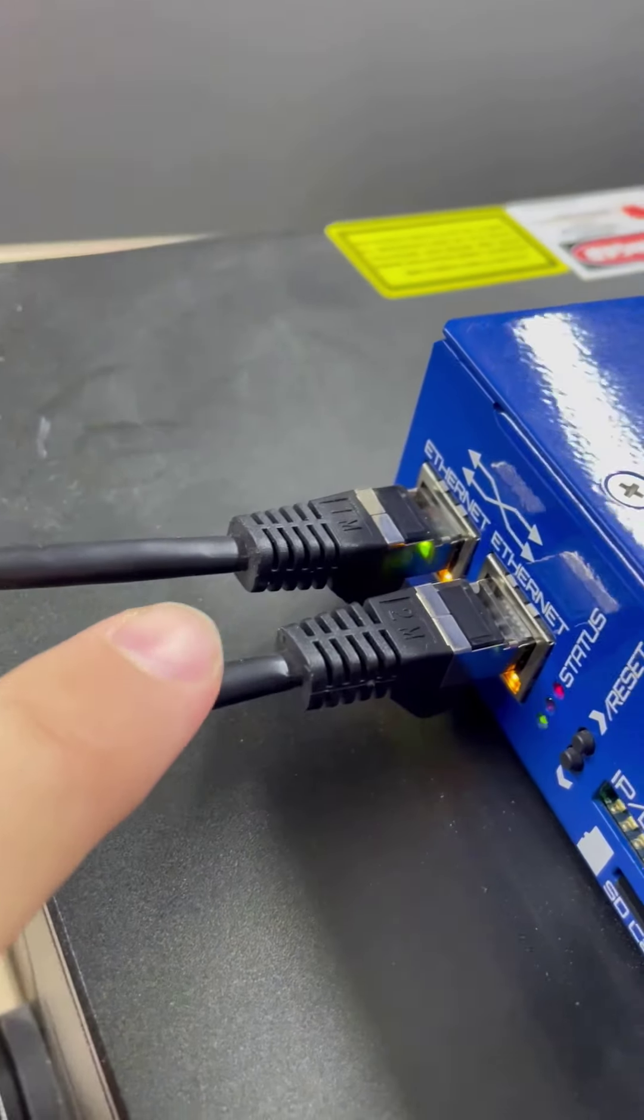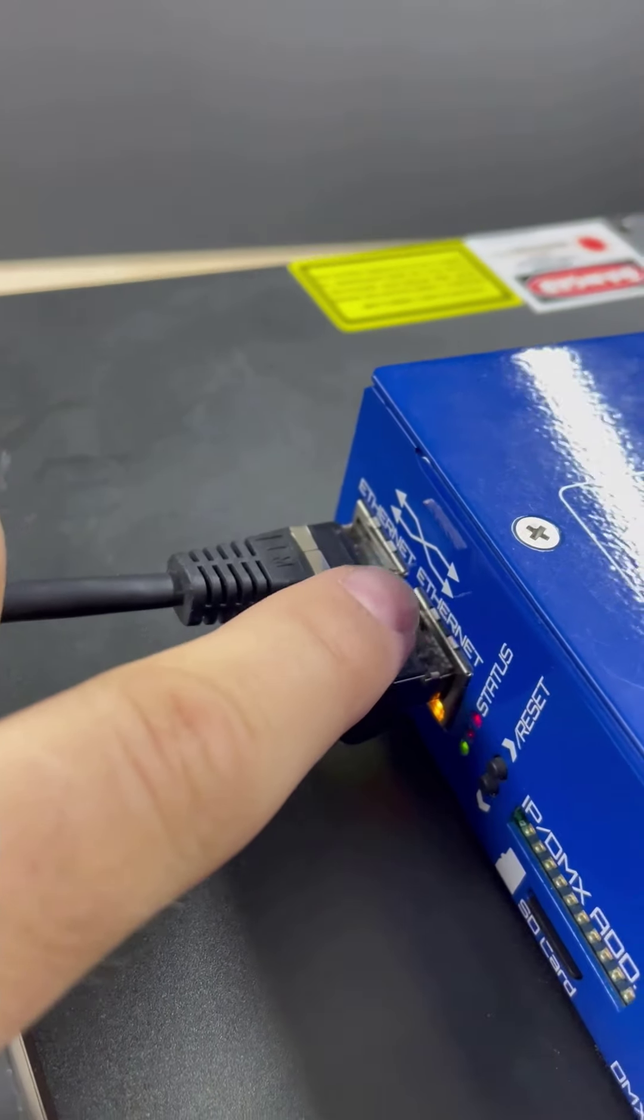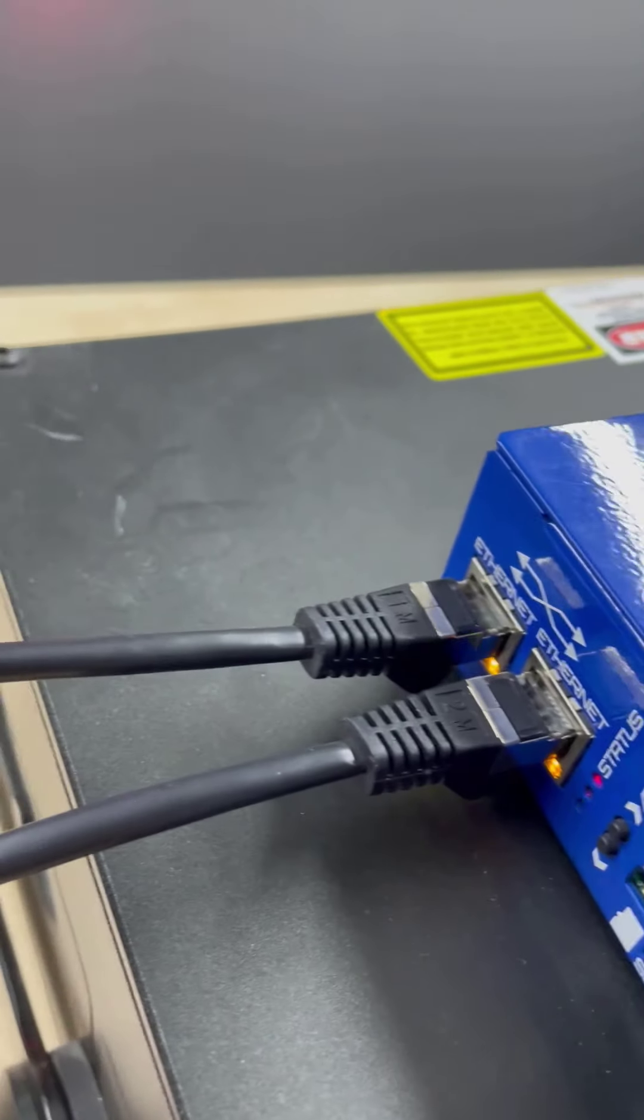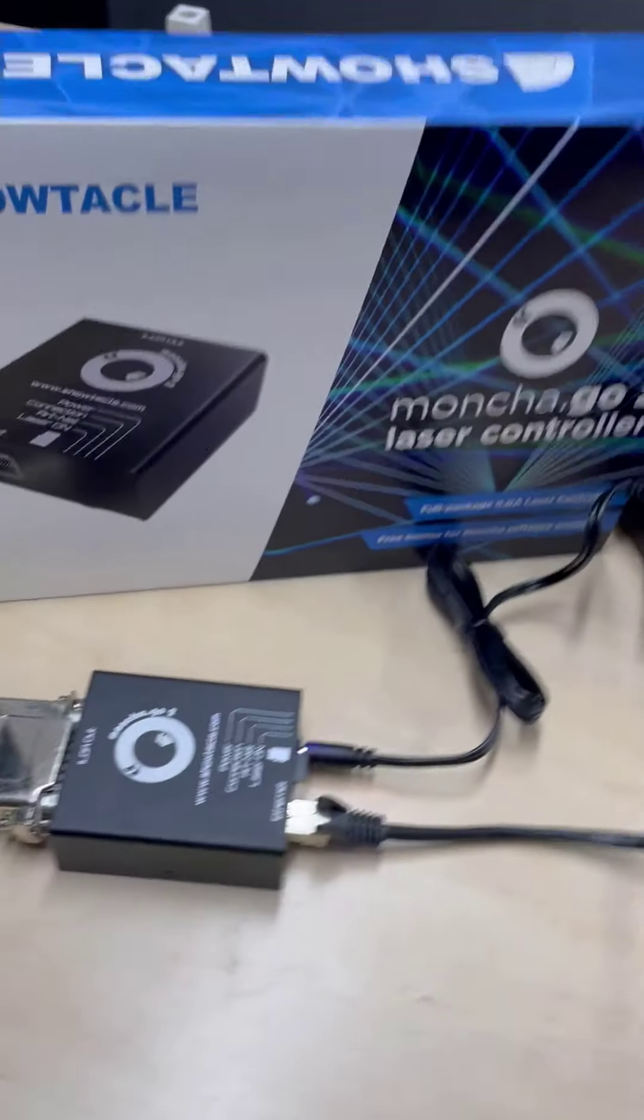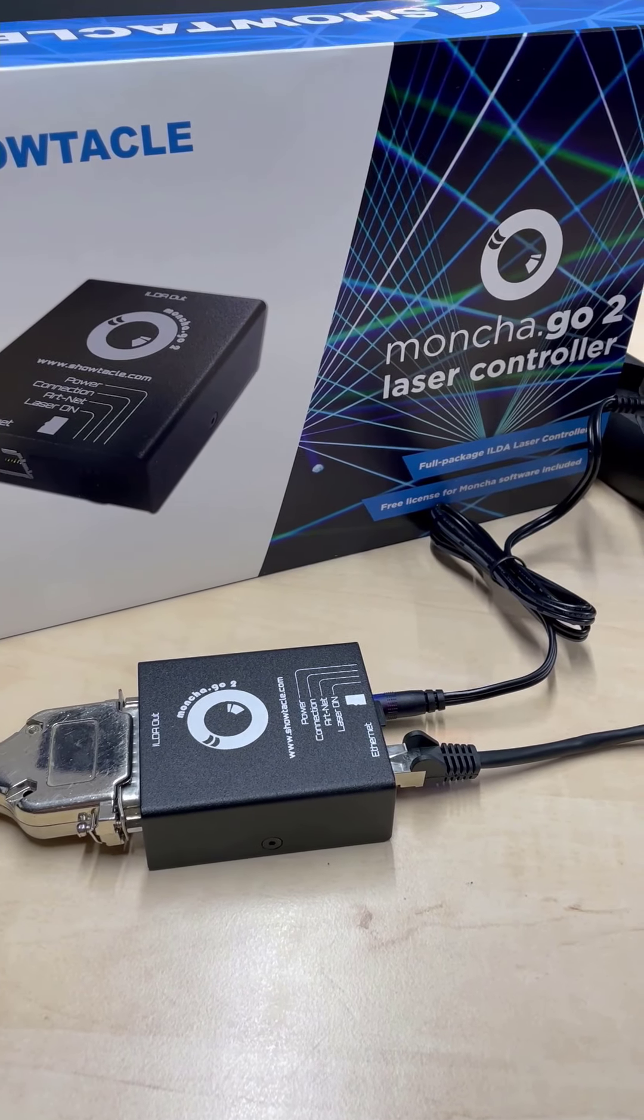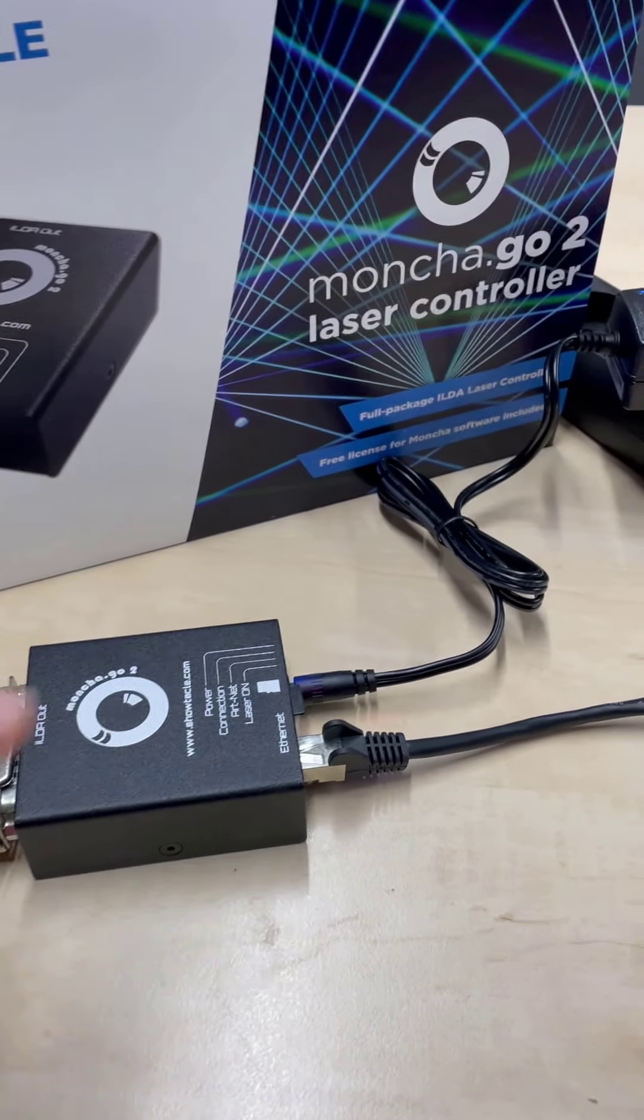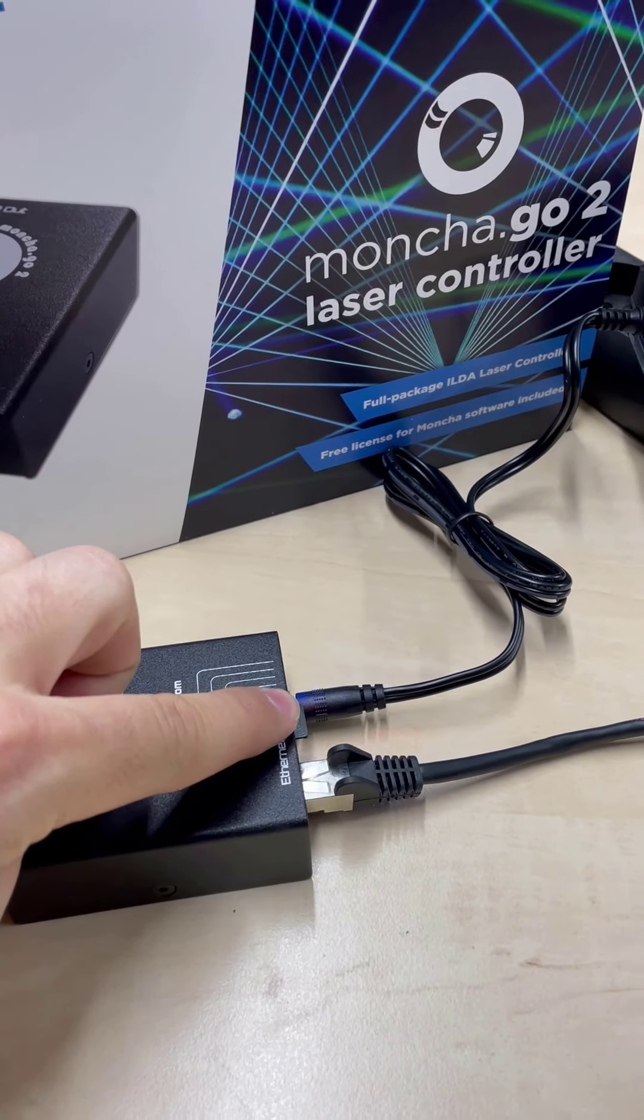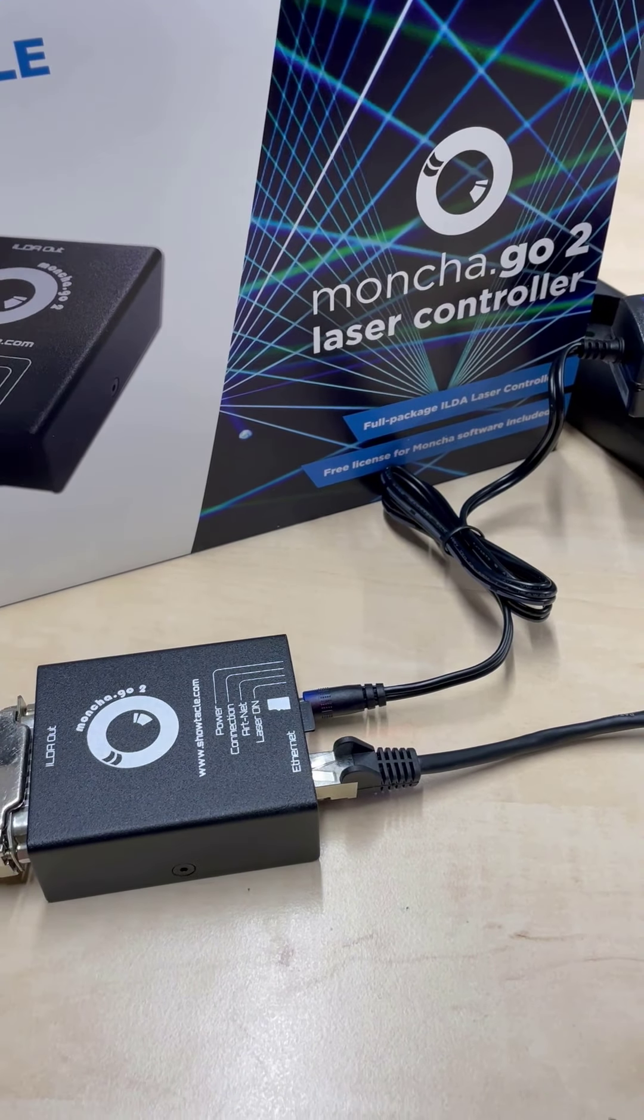And I'm using an integrated ethernet switch to connect the second Moncha, which is Moncha Go actually, and it also has an SD card inside.